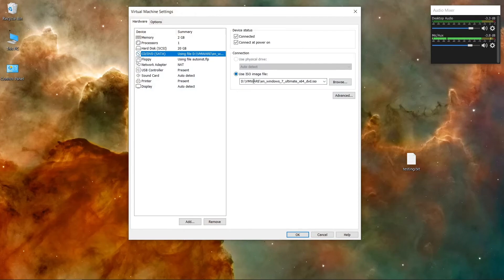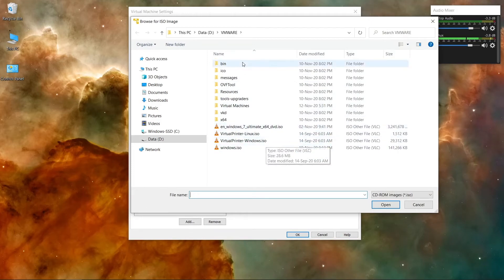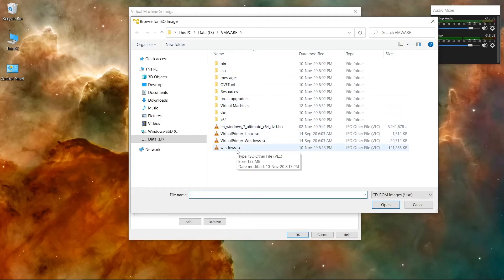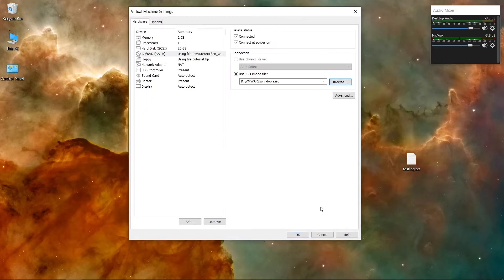Go to Settings, select 'Use ISO image file', then browse to the same folder where you installed the virtual machine. You'll see a Windows ISO file — select it and click OK.